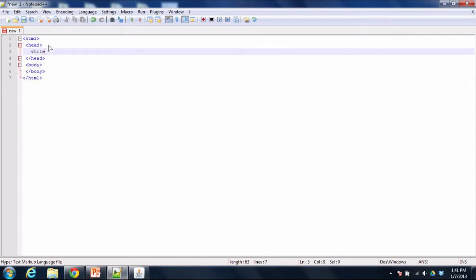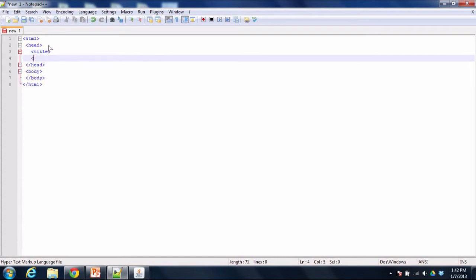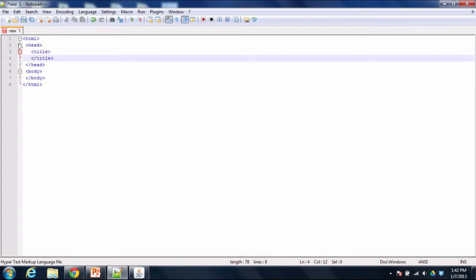Another really useful thing that Notepad++ does for me is it allows me to do find and replace across multiple documents.